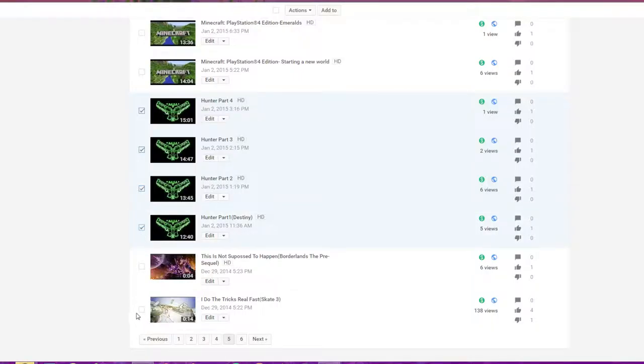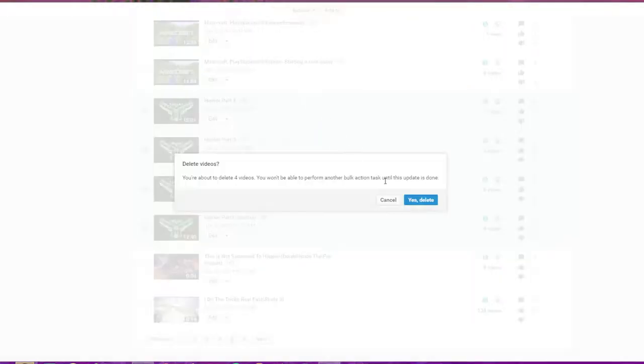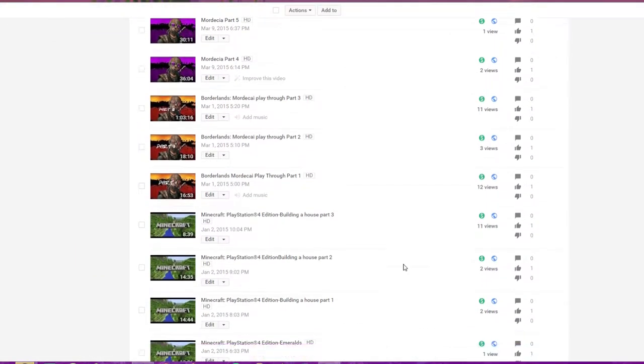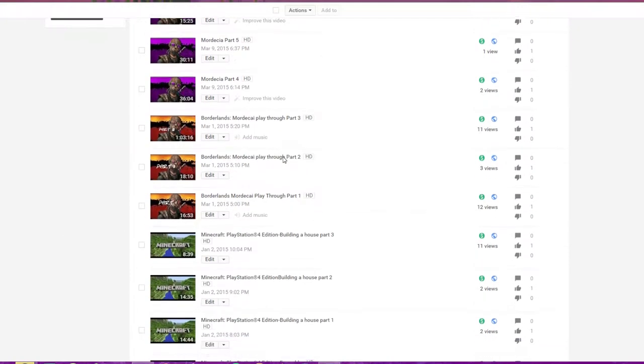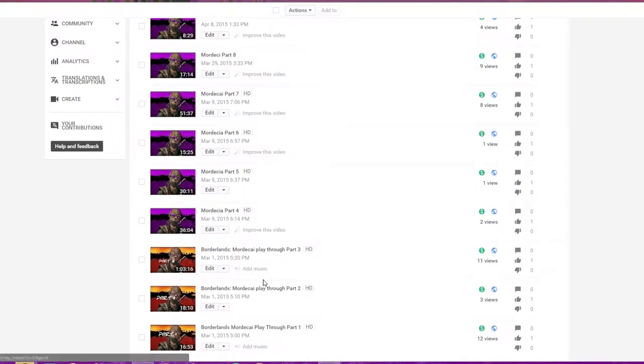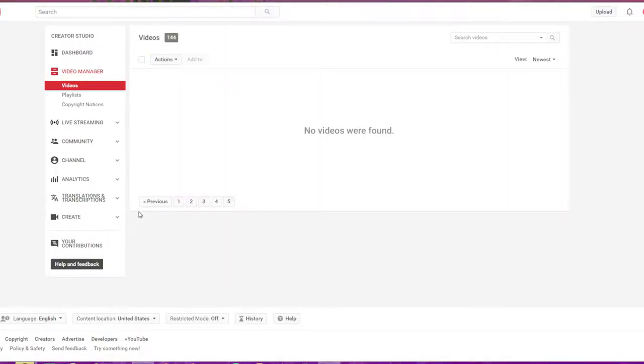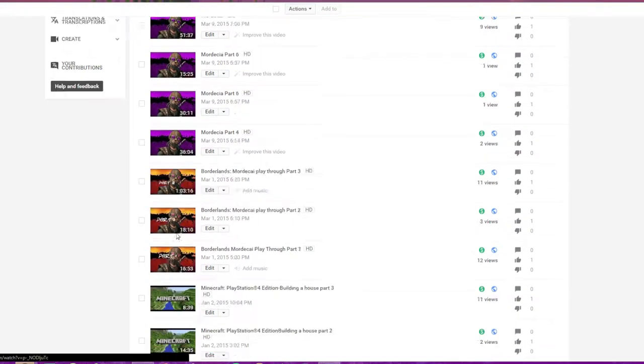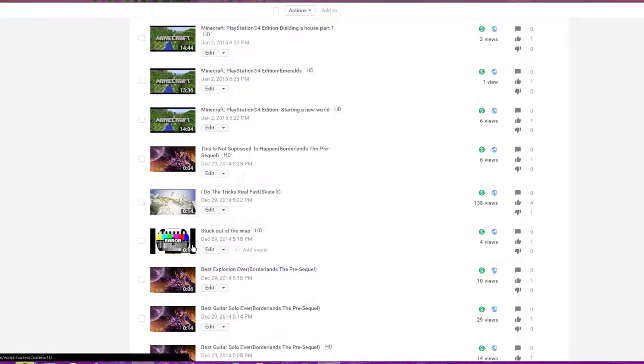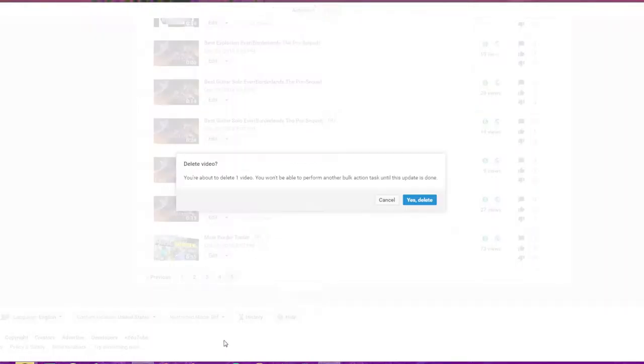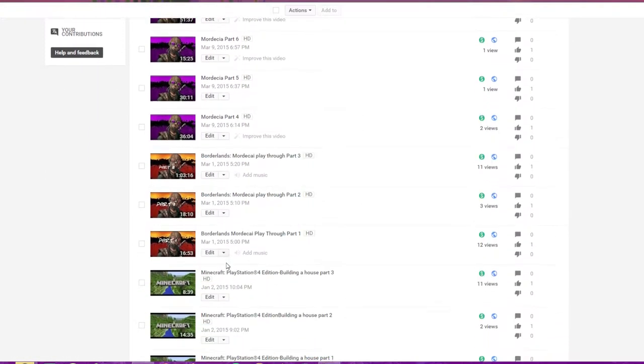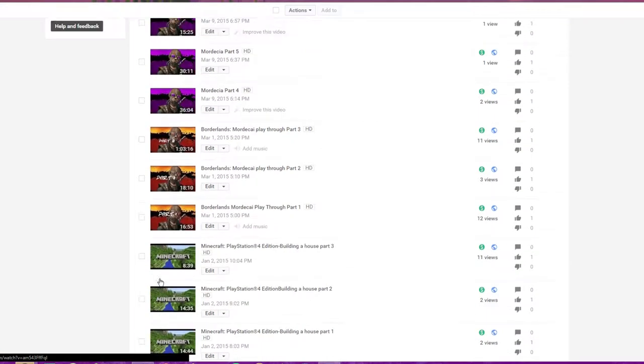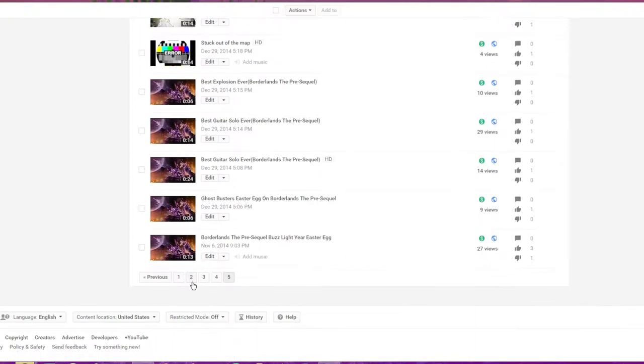Don't need that. Delete those because it's that stuff I did on my PS4 and it recorded everything. Look through these again. We got a stuck out of the map, that's another Borderlands. We don't need this. This is a horrible upload, horrible trailer.